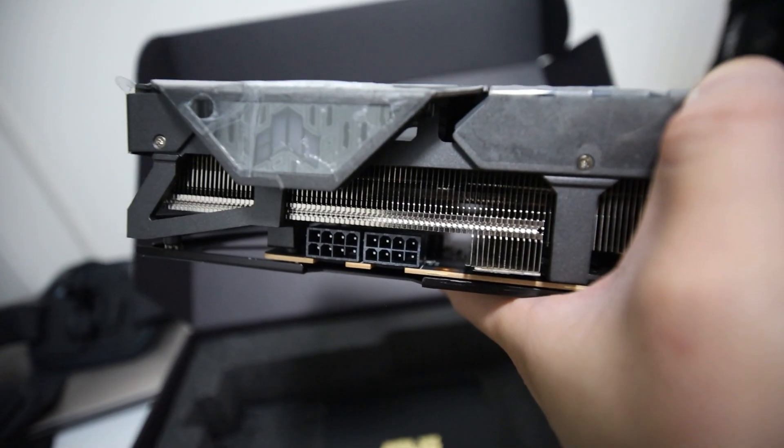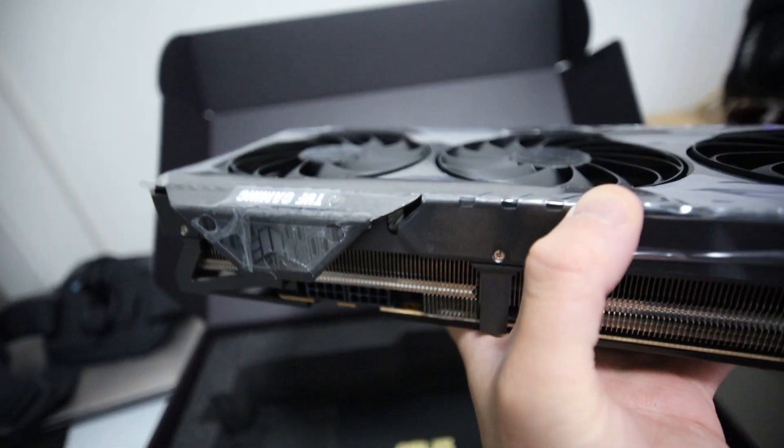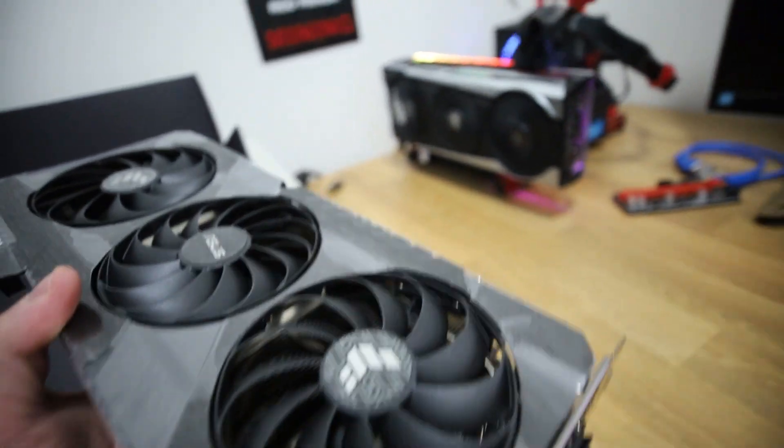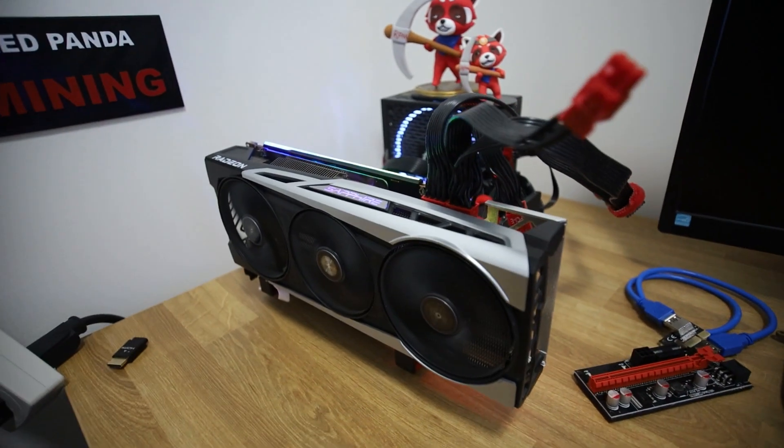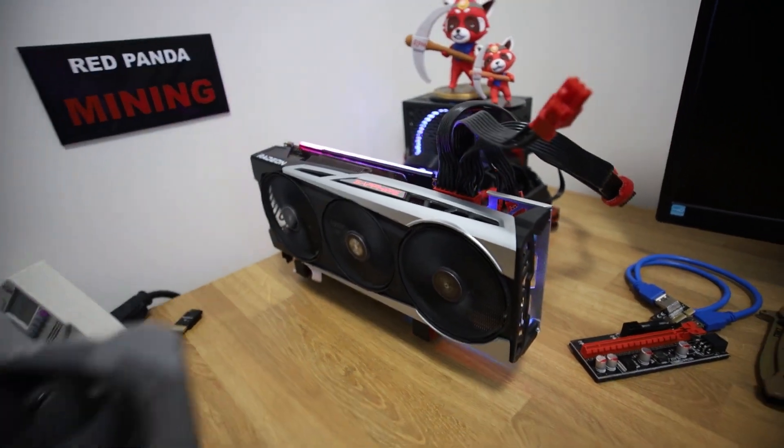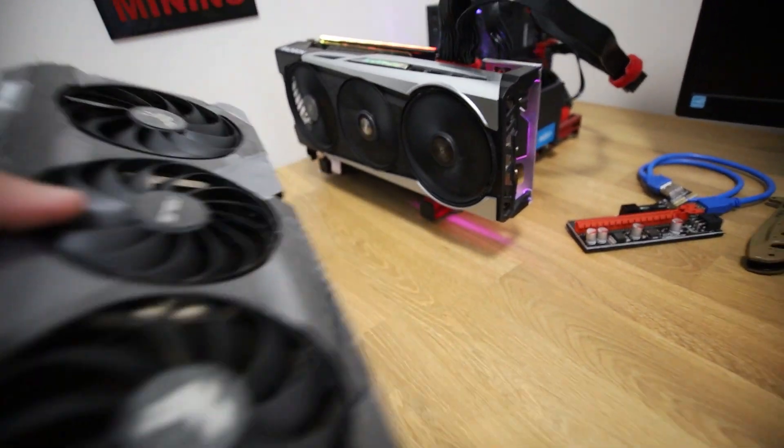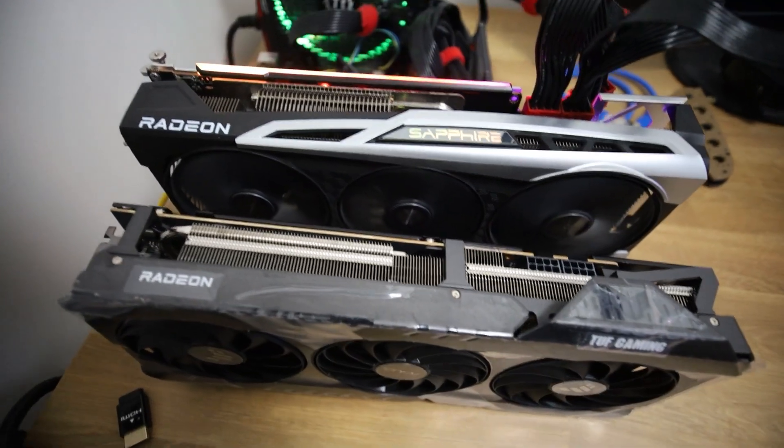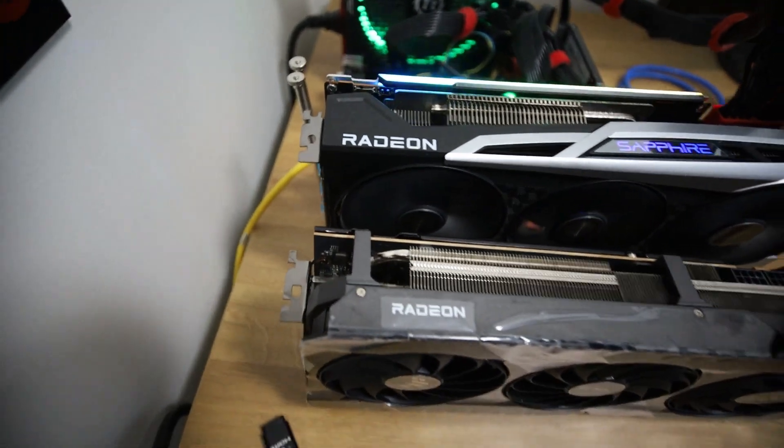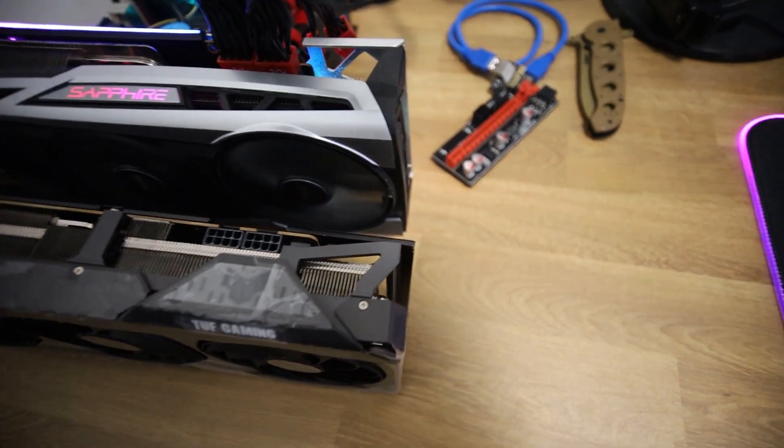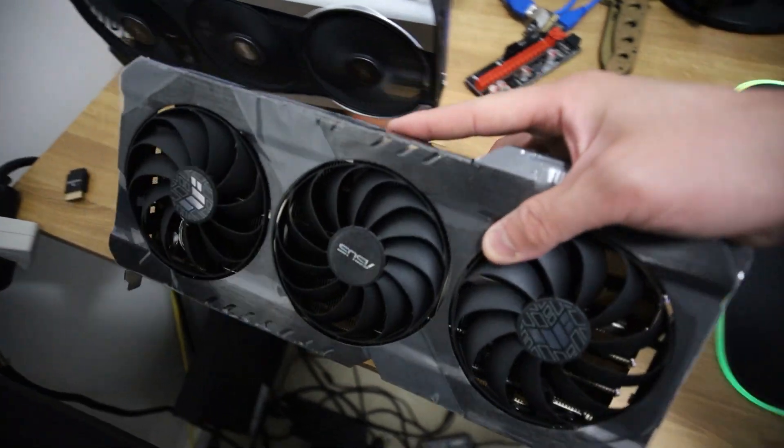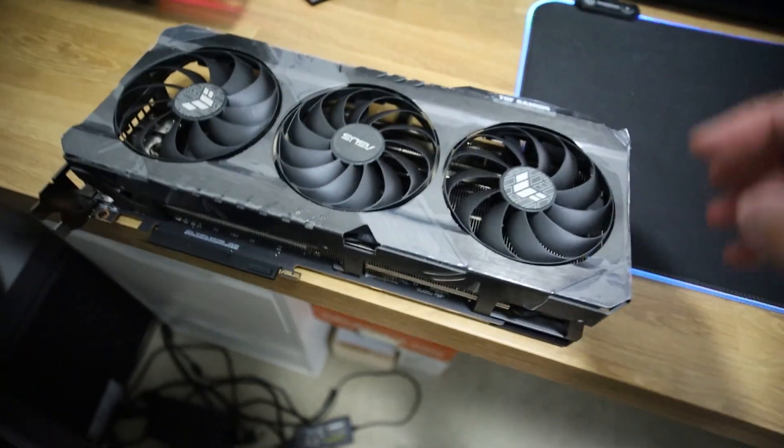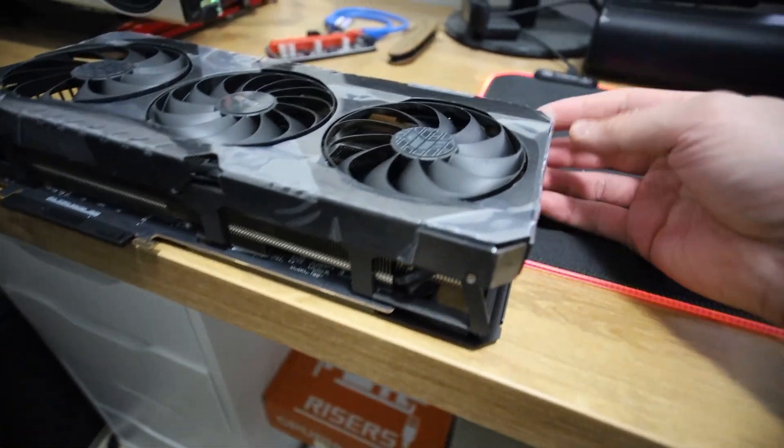Look at this, it requires 2 8 pins for power. And yeah, this thing is actually quite hefty. It actually feels heavier than the 6800 that I tested about last week ago. We're going to do a size comparison here. It looks like the ASUS TUF is a little bit longer than the Sapphire Nitro. But that doesn't matter, we are here to test out the 6700 XT for the hash rates.